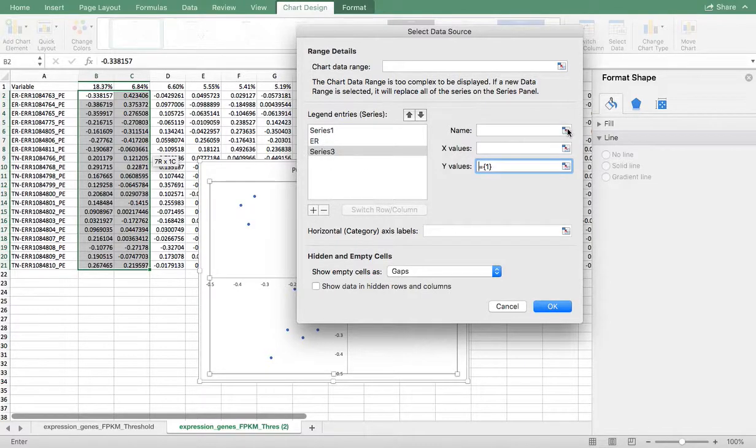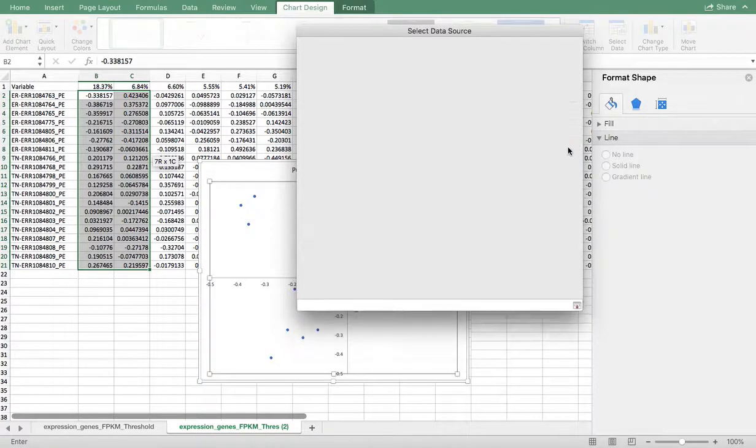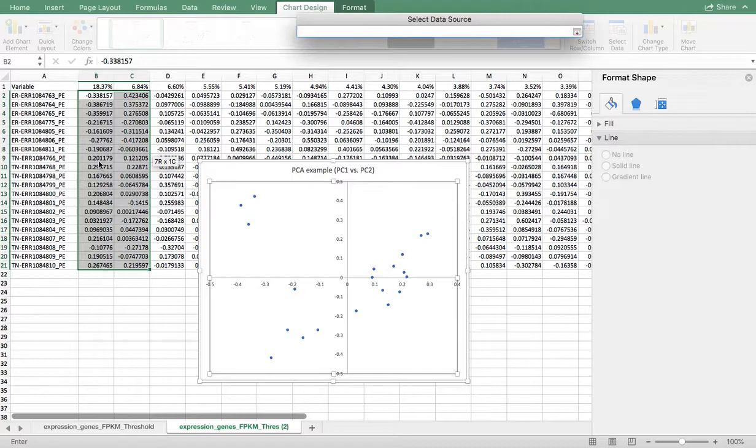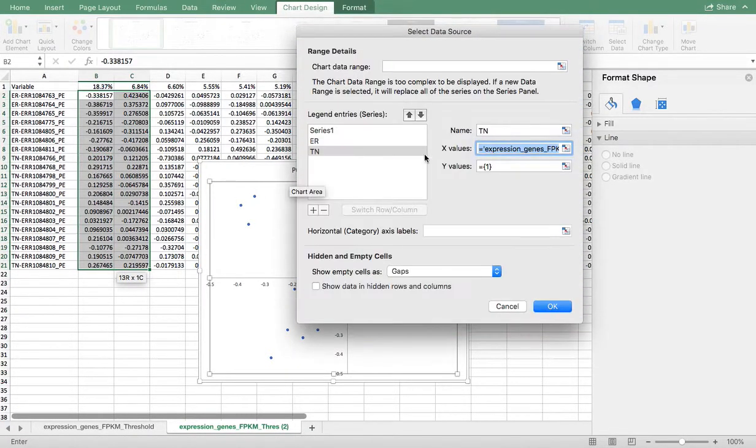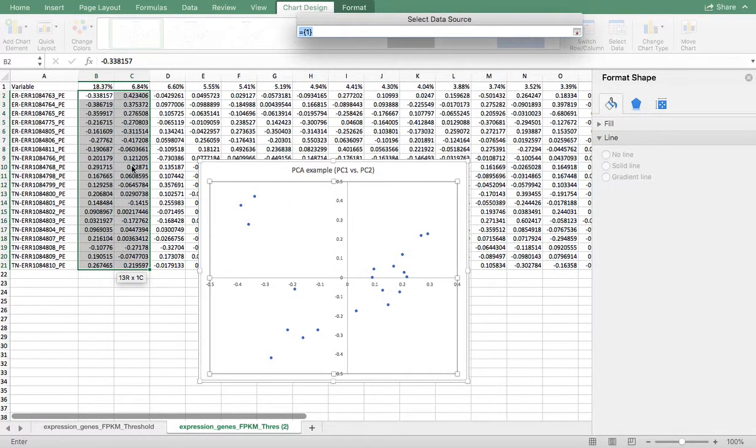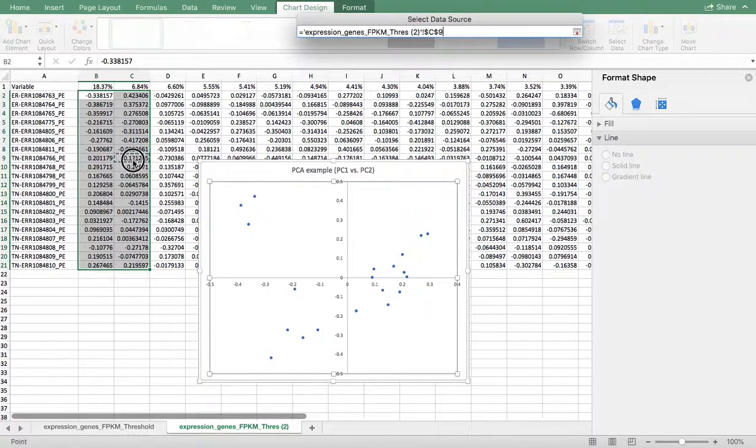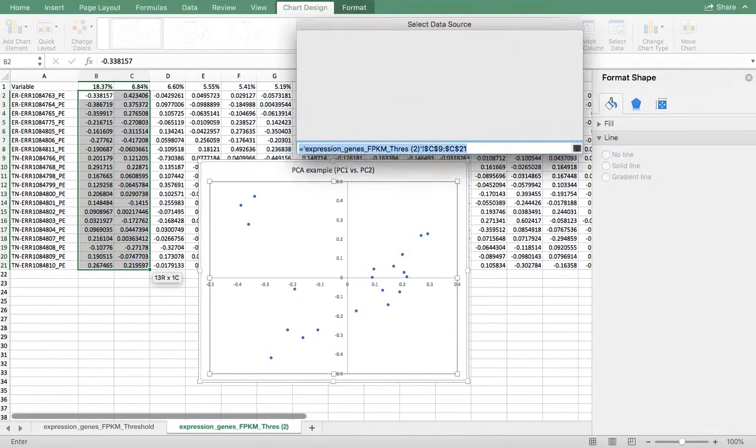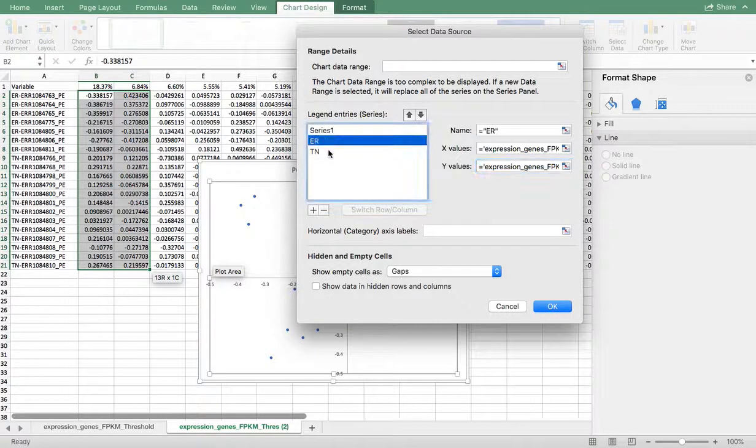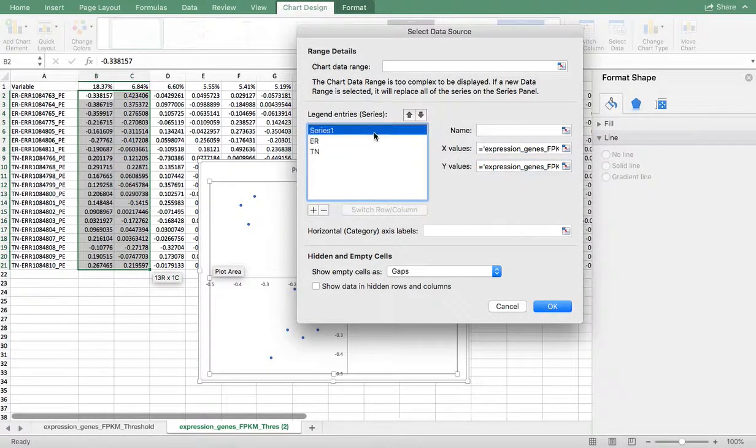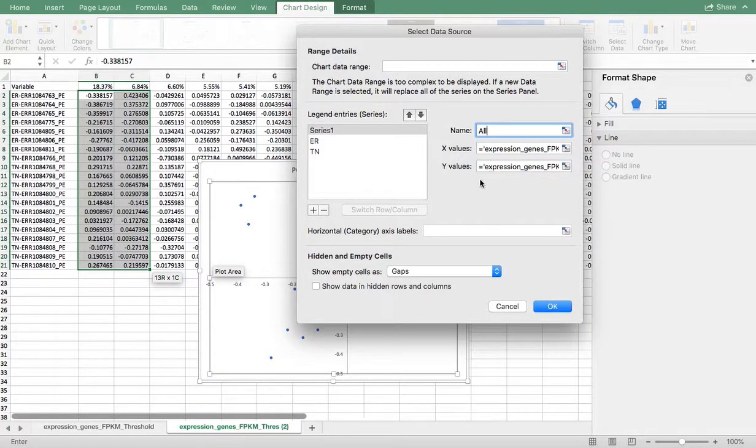Now I'm going to take TN, triple negative, and again I'm going to take the X values and the Y values. So now I've got ER and TN, and this is going to be called ALL.